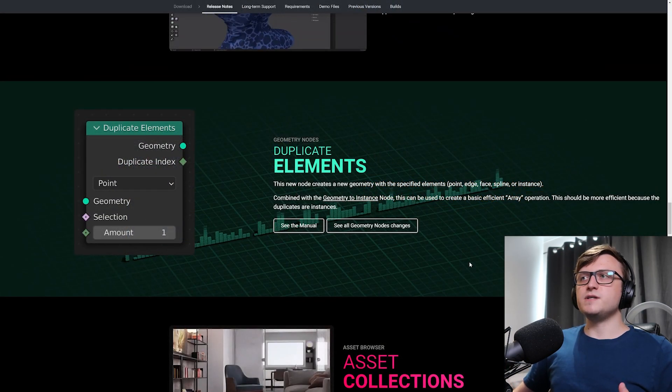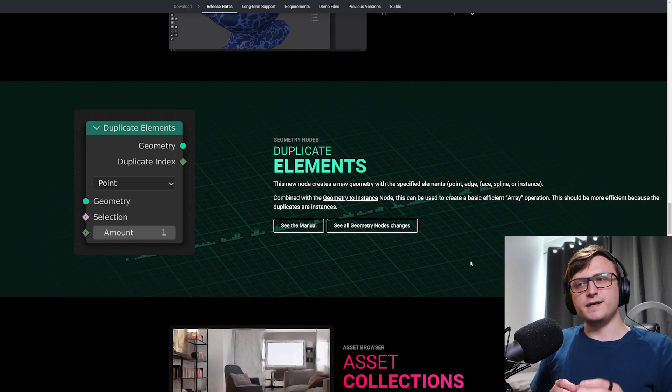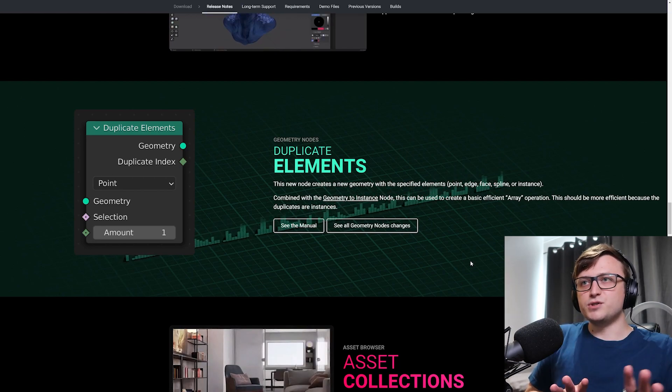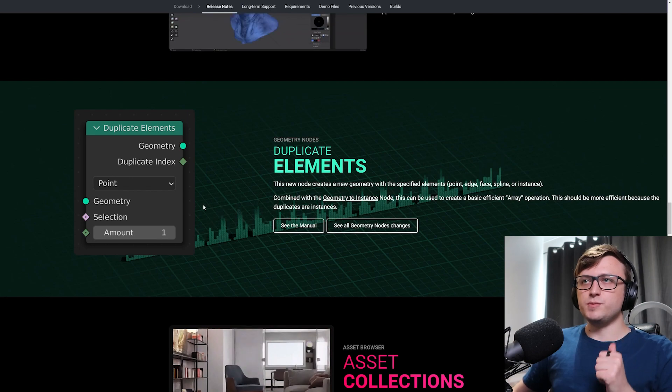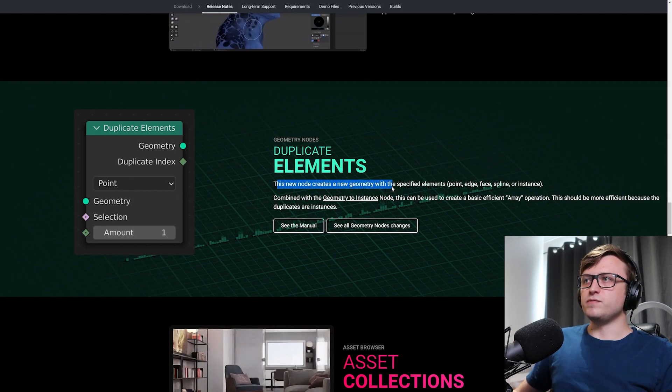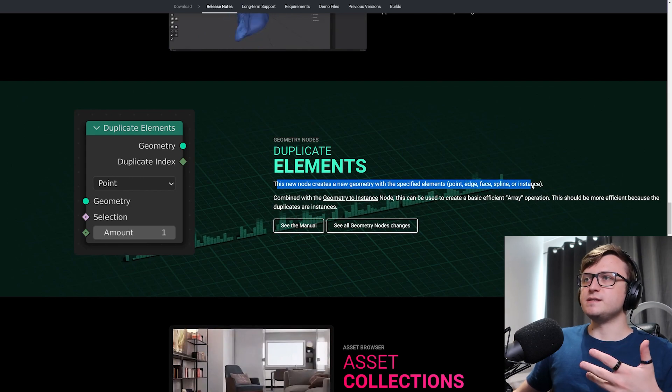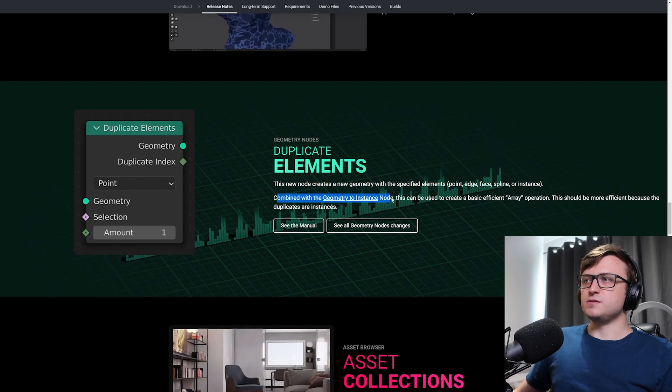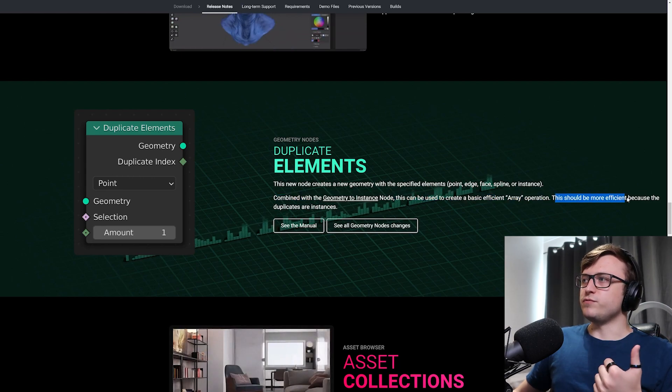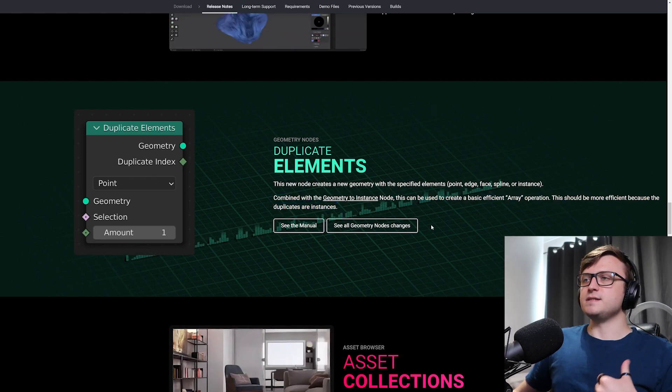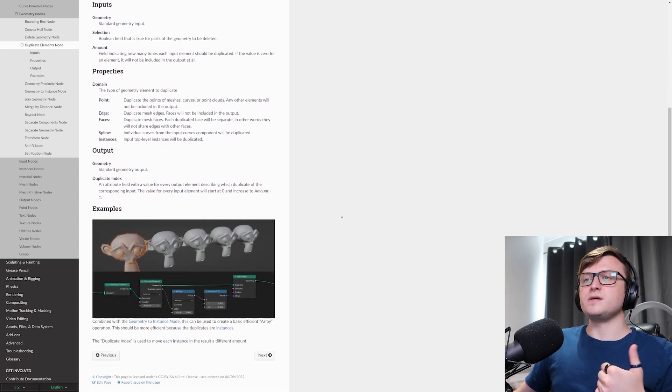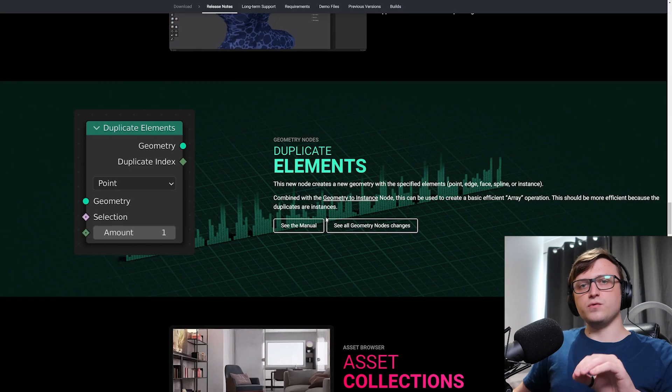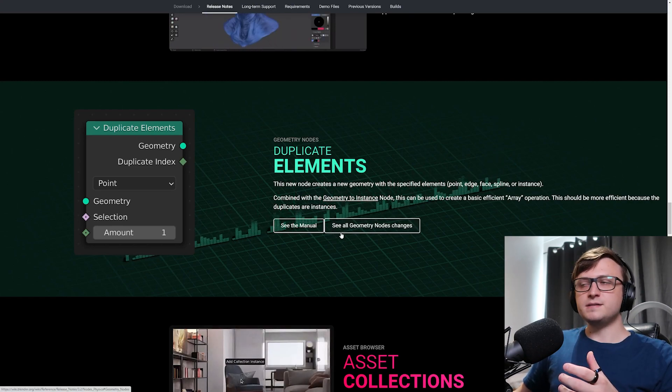Next up, we have an addition to geometry nodes. So like I said, this update is not huge. So there aren't any revolutionary things that have been added to geometry nodes. But we do have the duplicate elements node. This new node creates a new geometry with the specified elements: point, edge, face, spline or instance. Combined with the geometry to instance node, this can be used to create a basic efficient array operation. This should be more efficient because the duplicates are instances. So we can click through and have a look at the wiki page for this node to take a look at examples of how to use it. This node is going to be super useful for repeating geometry. And I feel like people are going to use that for all kinds of complex patterns.